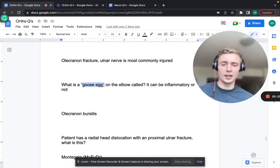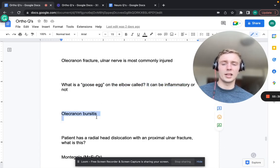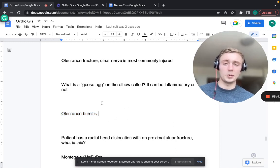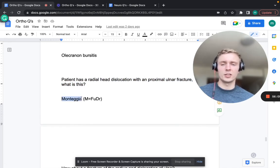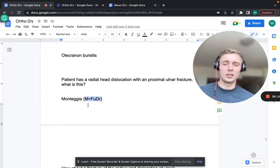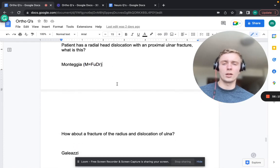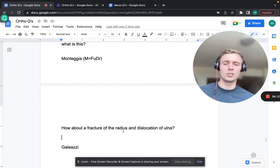A goose egg on the elbow - that's olecranon bursitis, where the bursa gets inflamed from repeated trauma or friction; can be inflammatory too. A radial head dislocation with proximal ulnar fracture is a Monteggia fracture - remember M = FUDR: fracture of the ulna, dislocation of the radius. Galeazzi is the opposite: fracture of the radius and dislocation of the ulna distally.